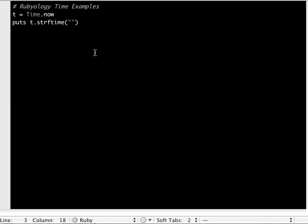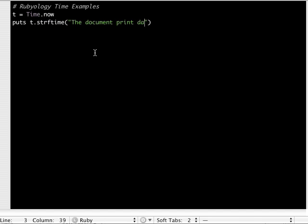If we say 'the document print date is' and from here we use some formatting characters, they all start with a percent. Percent M for month, and then the slash here.